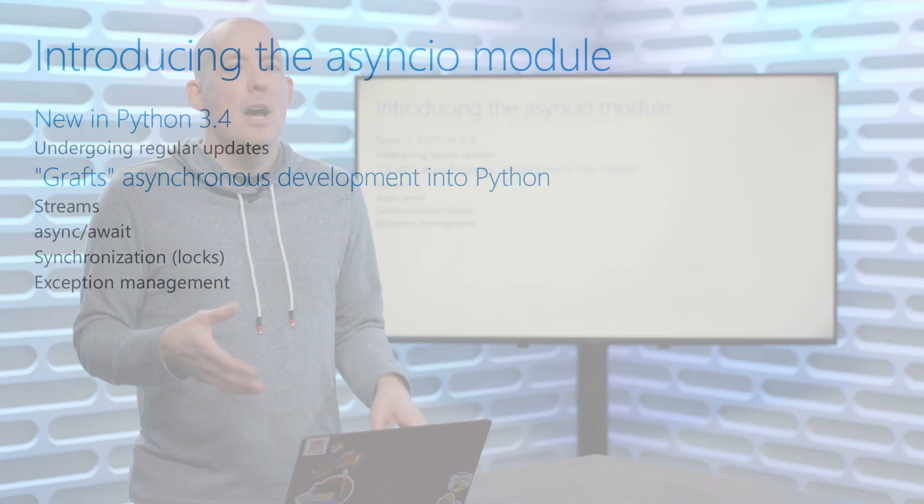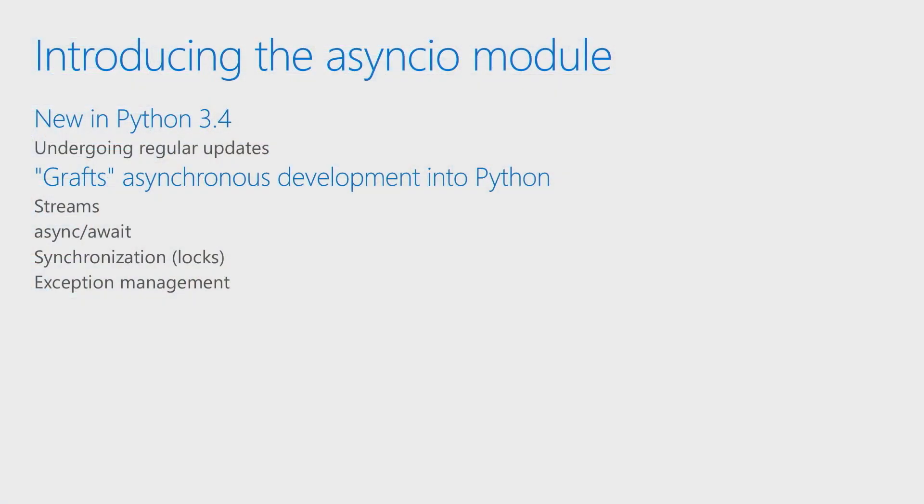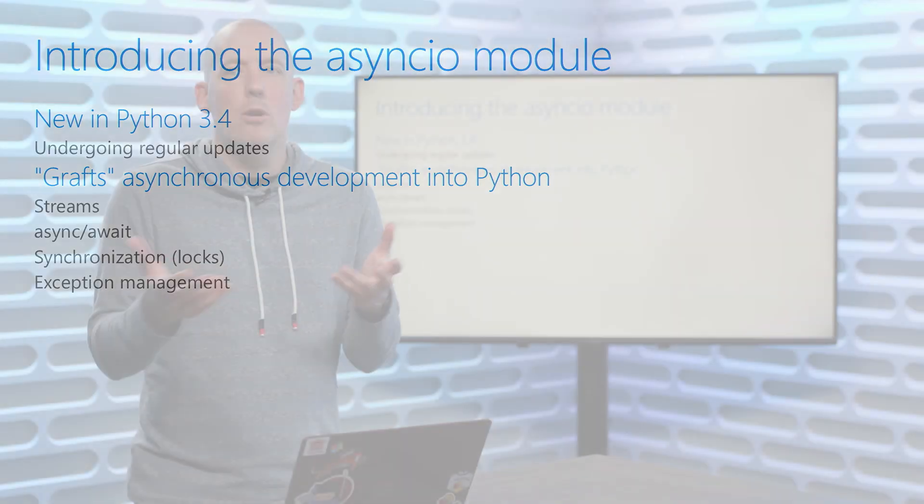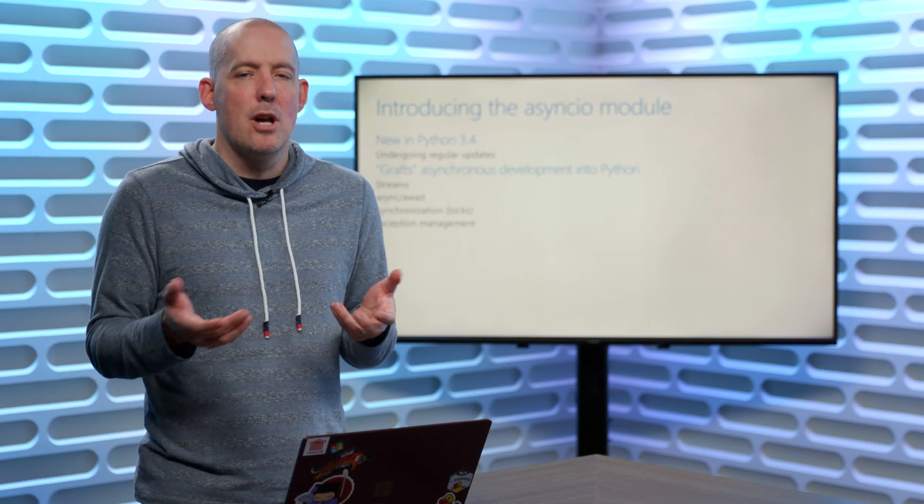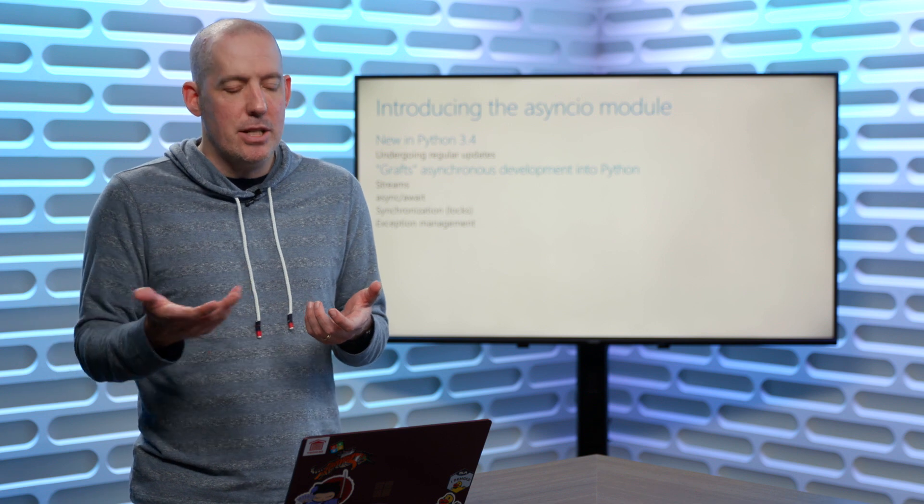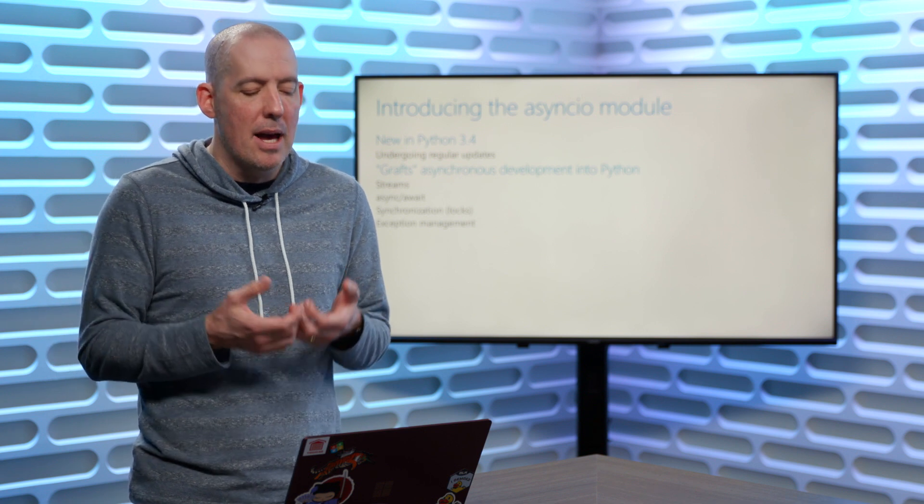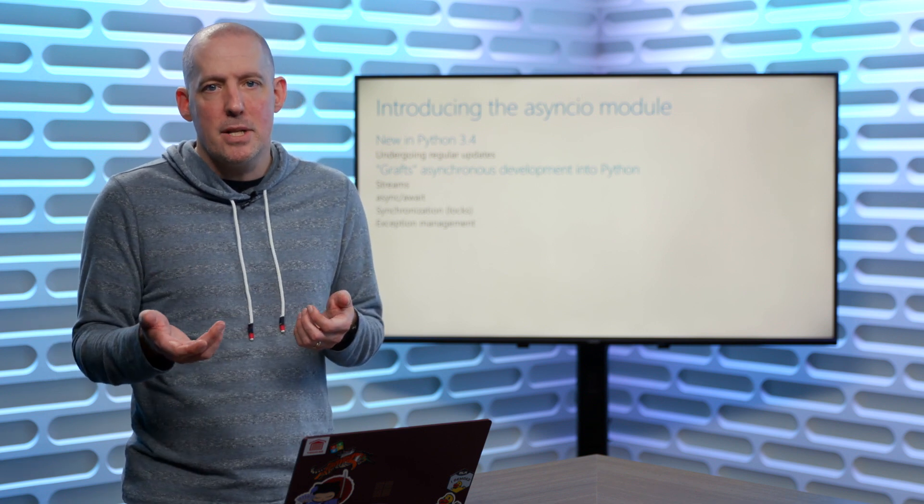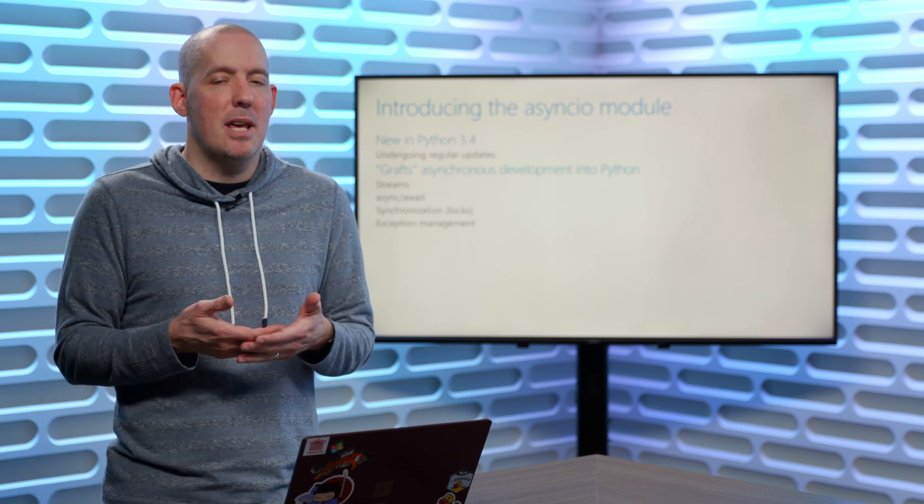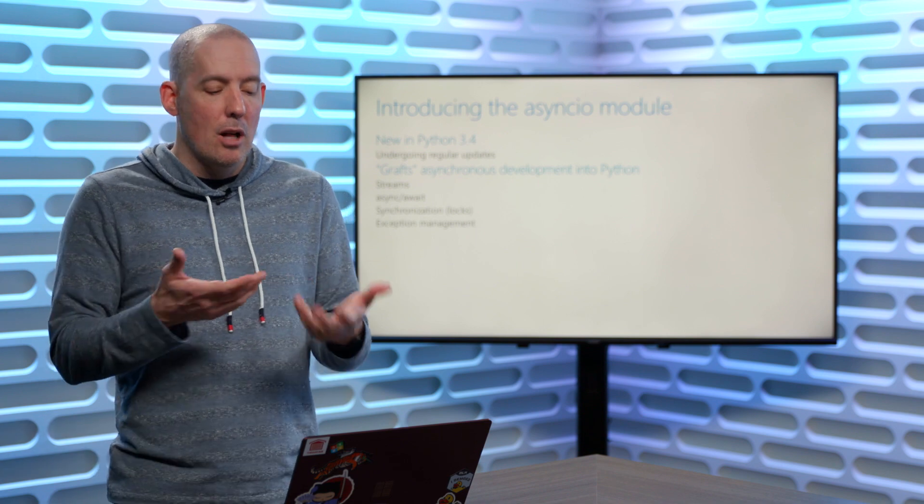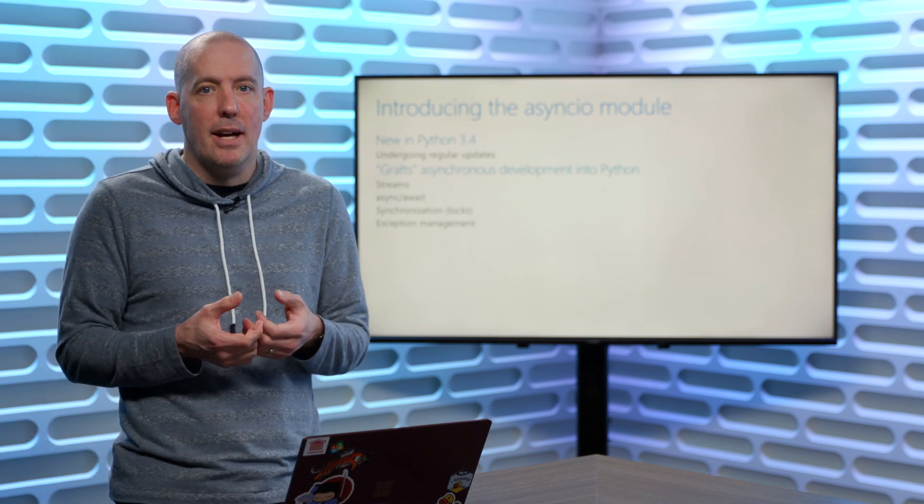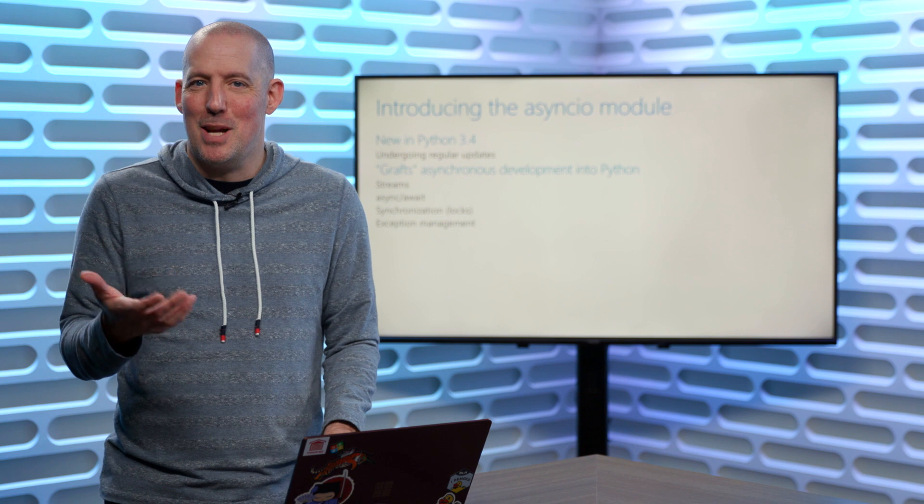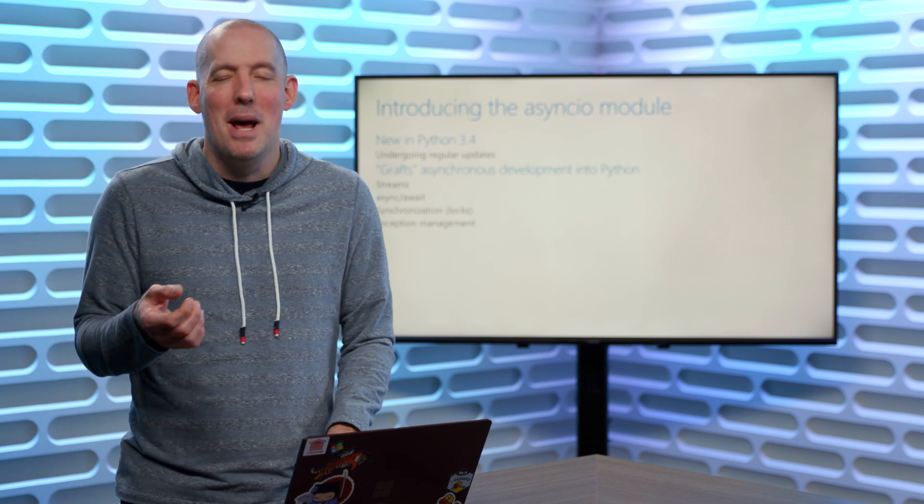In Python, starting with Python 3.4, we got this AsyncIO module. It's going to give us asynchronous programming. It's going to give us asynchronous streams. It's going to give us the ability to do synchronization or locking unlocking.